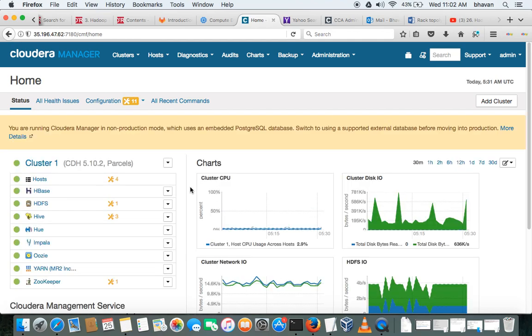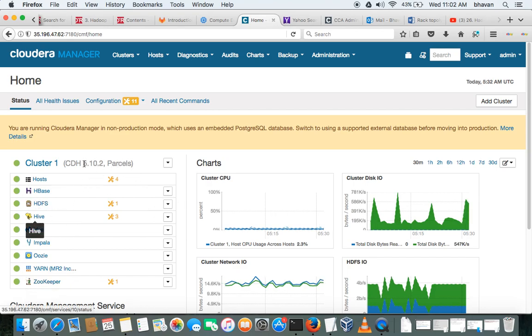Okay, this is the cluster setup I have and these are the components which are installed and the versions of the components. The CDH version is 5.10.2.